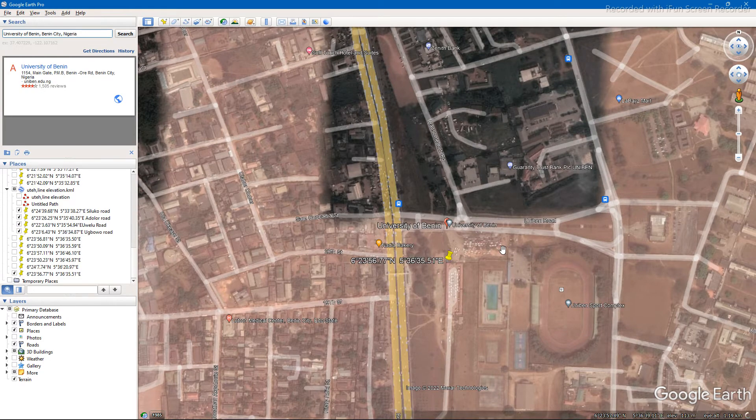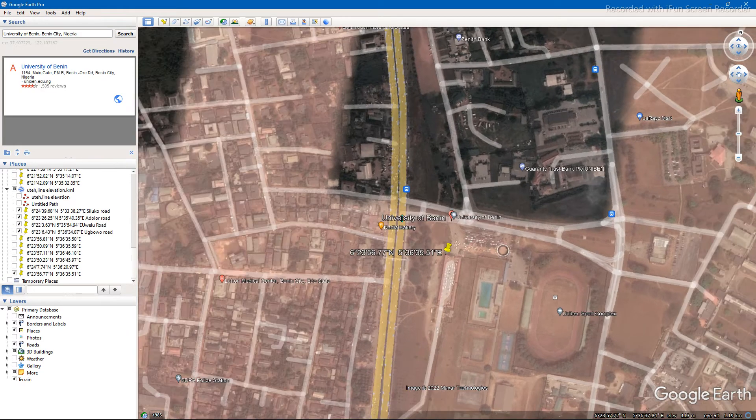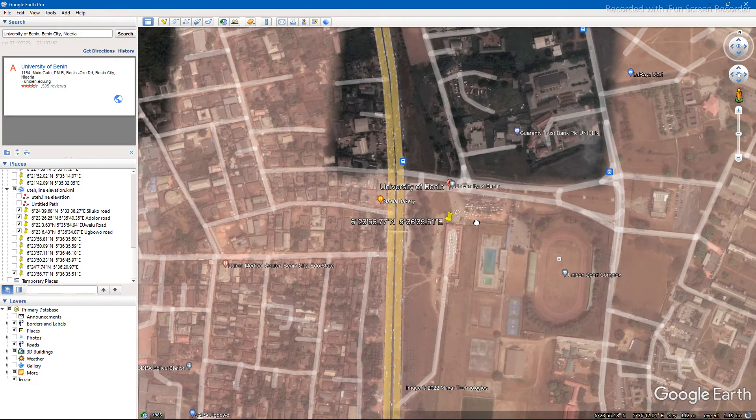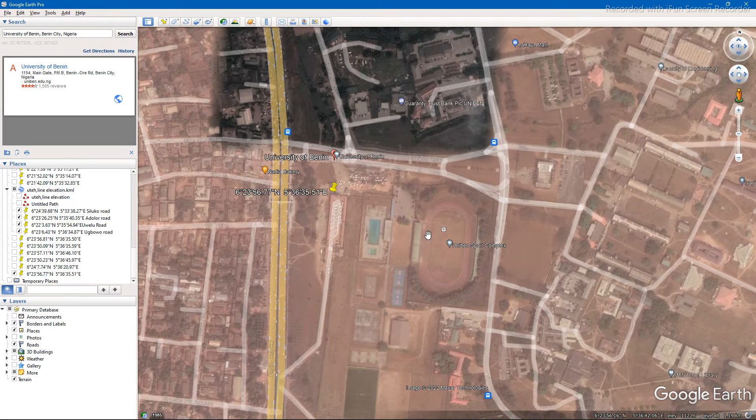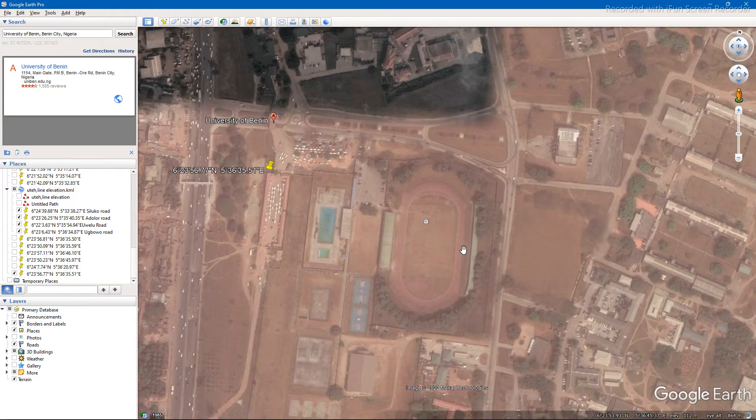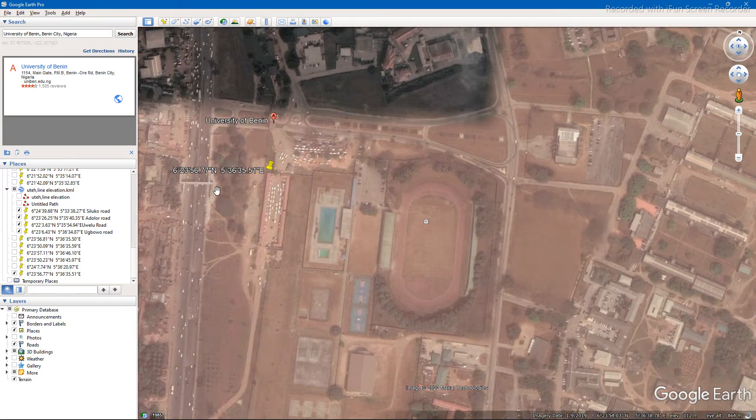So let's say we want to choose this sports complex as our point of interest.